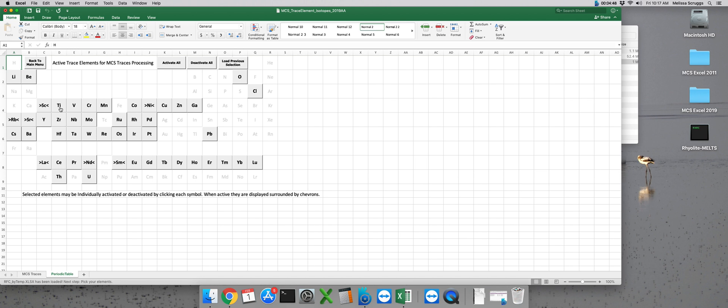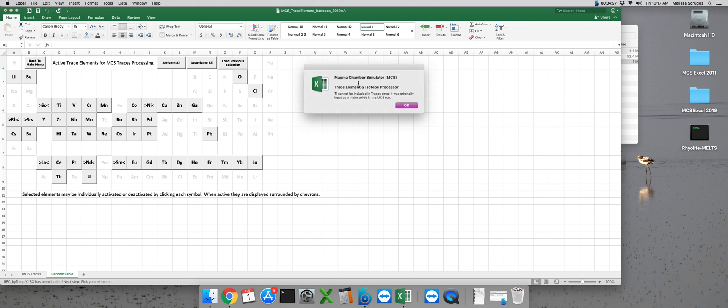In the MCS phase equilibria part of your run, if you've modeled any of these elements and try to select them as a trace element as well, MCS will not allow it and you'll get this pop-up box here telling you so.